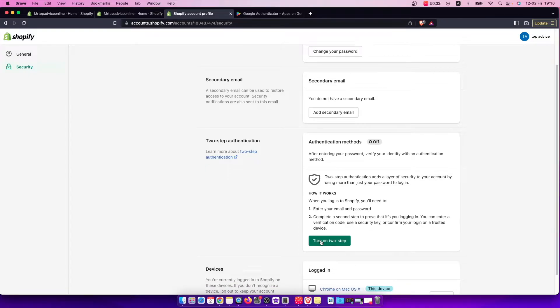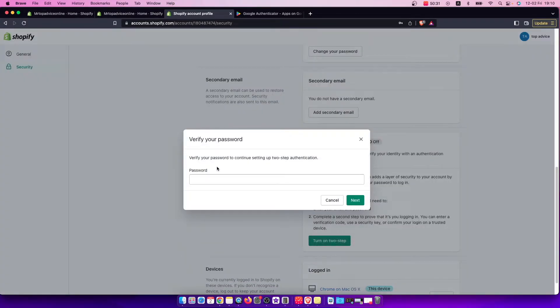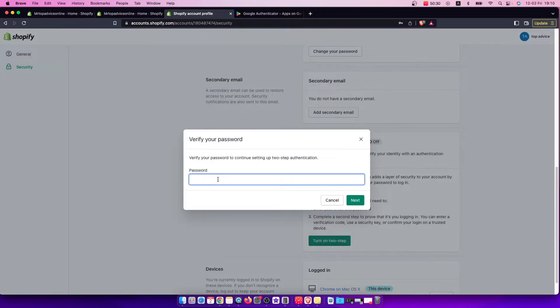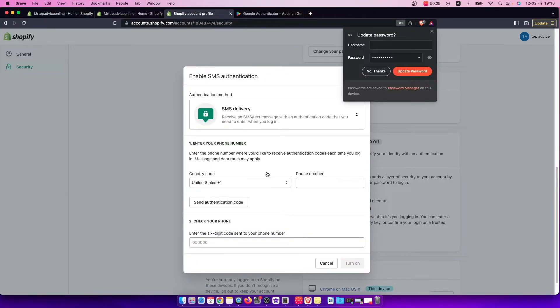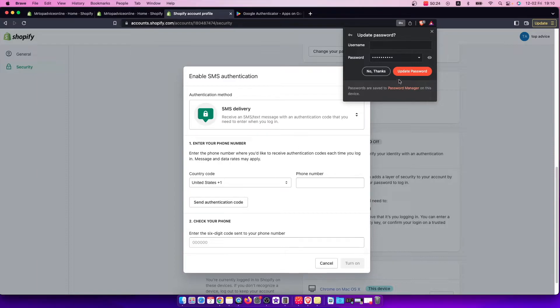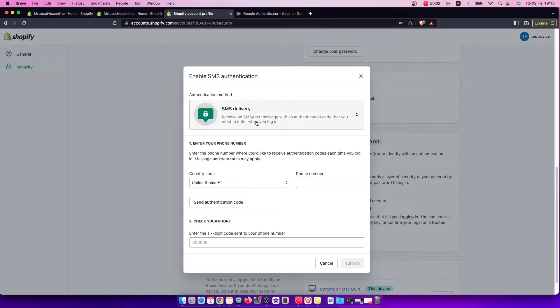Press turn on two-step, and then you need to put your account password here. After you do that, you have a few options for how you can enable 2FA.